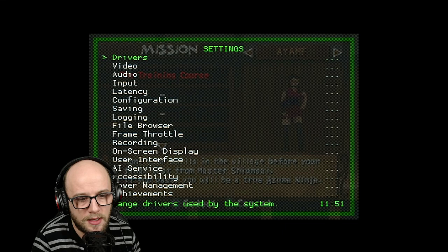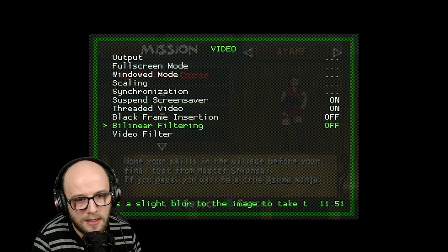Now what you're going to want to do is go to the bit where it says video and it says bilinear filtering and turn that on. There we go, everything is gravy there.